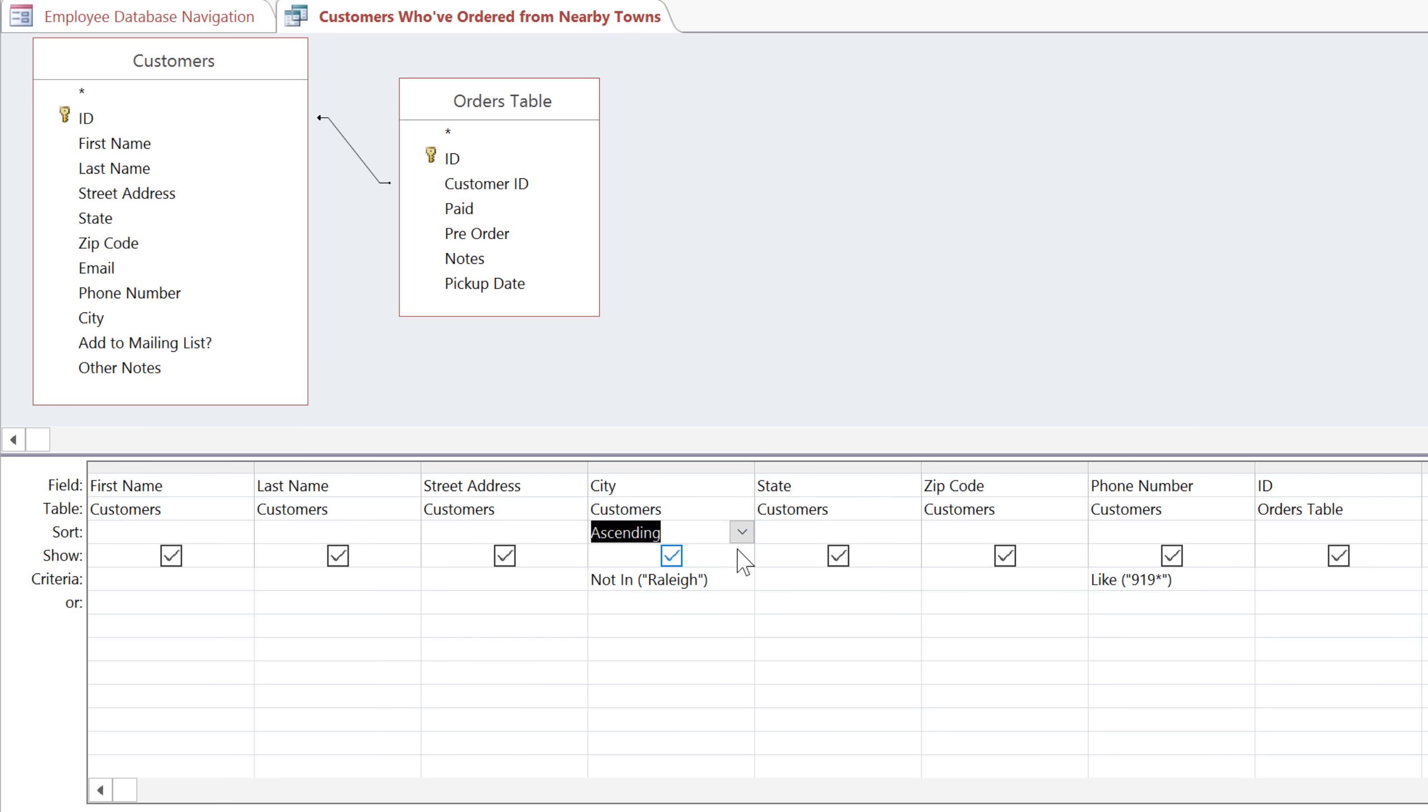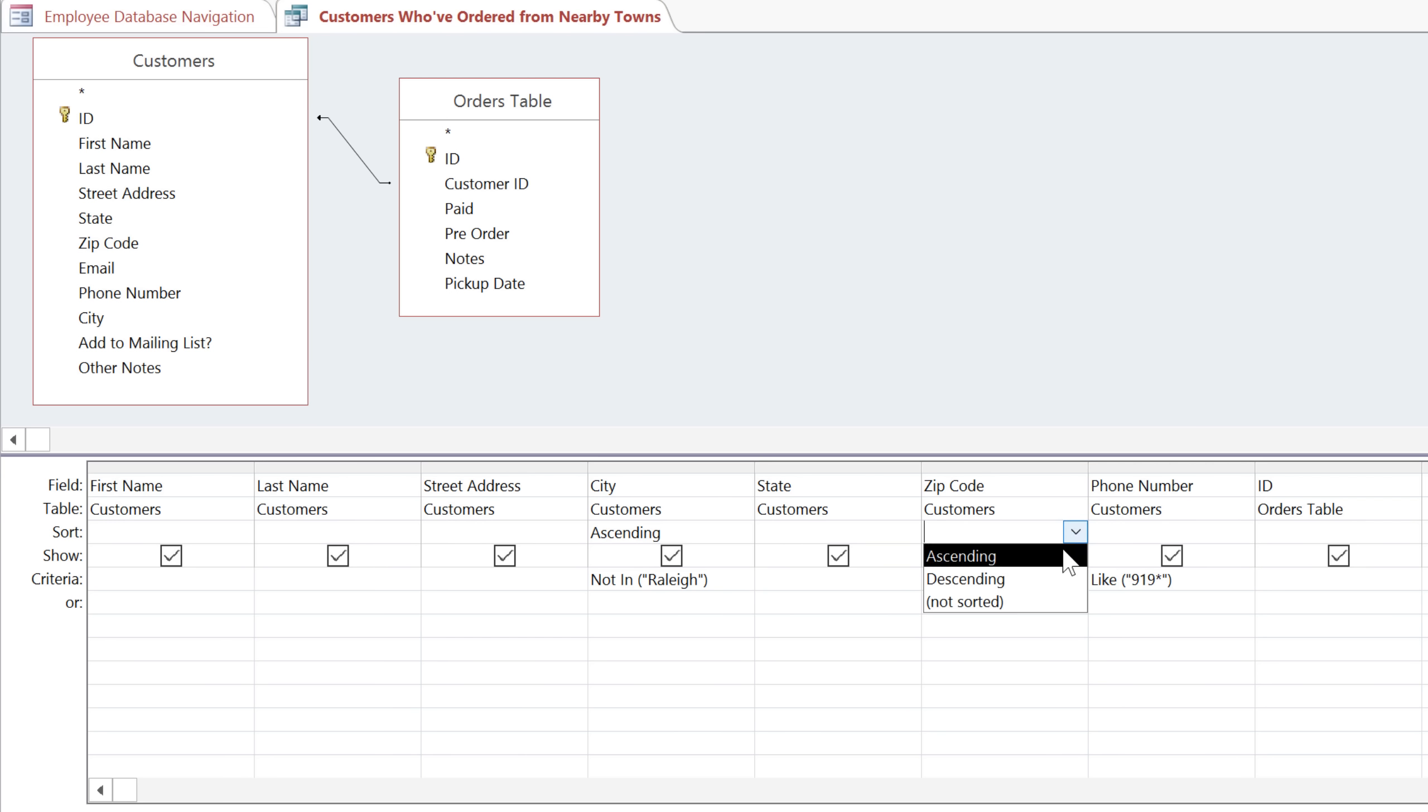And now our results will be sorted alphabetically by city. You can also do a multi-level sort by just adding a sort to another field. A multi-level sort will always work from left to right, so this is going to sort first by city, and then within each city it will sort by zip code.